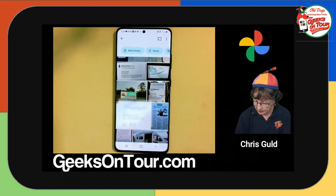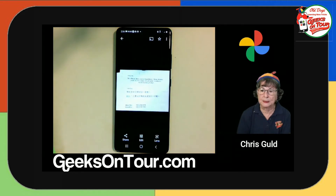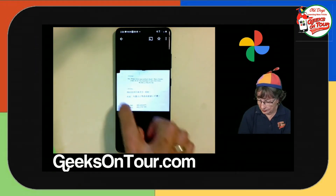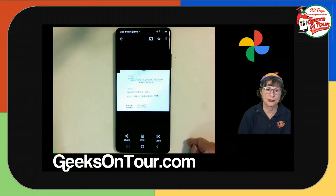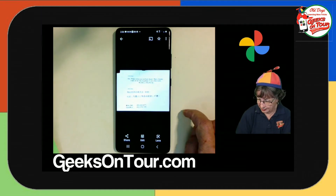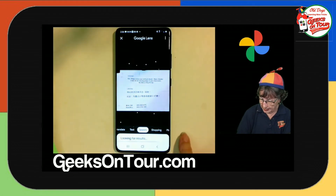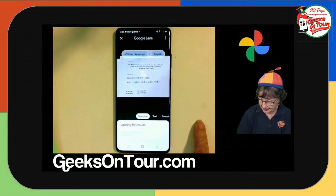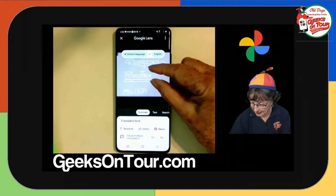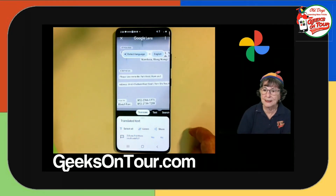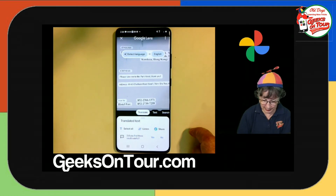Notice this one — these are Chinese characters. I want to know what those Chinese characters say. Google Lens, tap Translate, and there we go — it takes the Chinese characters and translates them into English.